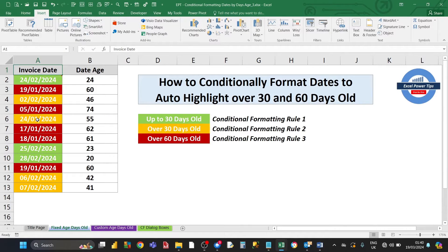Hey Excel users! In this Excel power tip, I'm going to show you how you can automatically conditionally format a column of dates — so if it's up to 30 days old it's highlighted in green, if it's over 30 days old it's orange, and if it's over 60 days old it's highlighted in brown. You can achieve all this using Excel's conditional formatting rules.